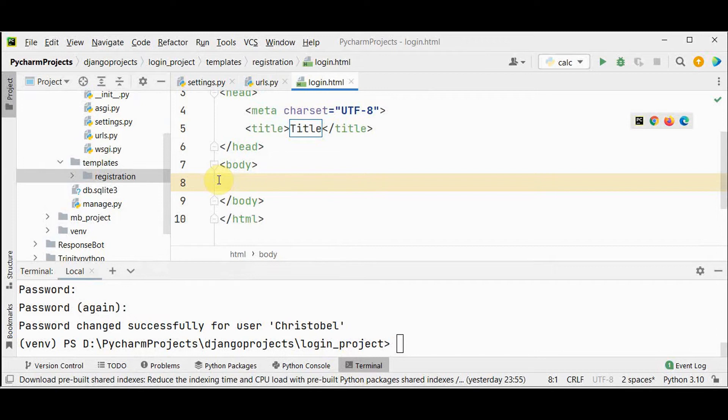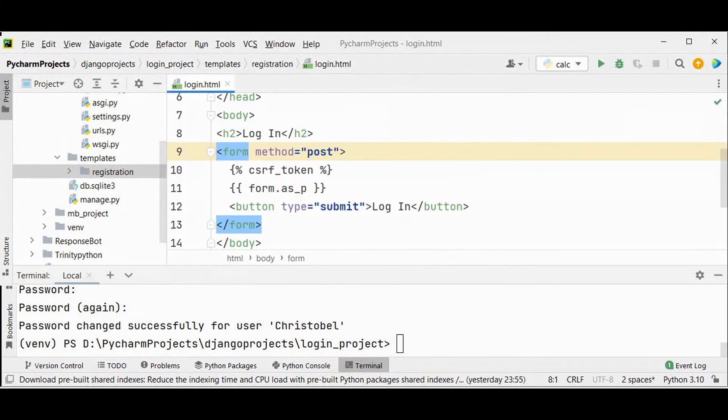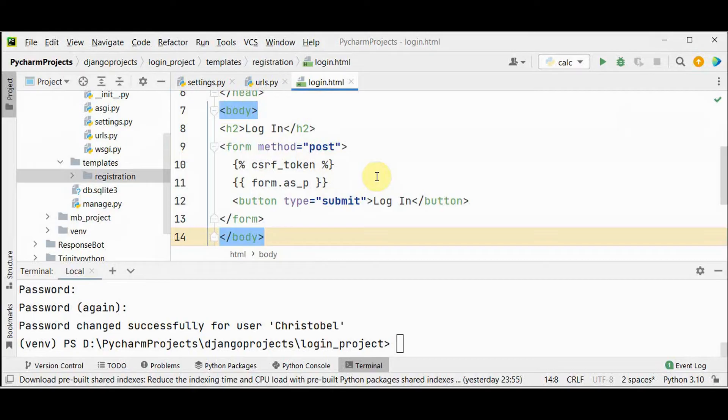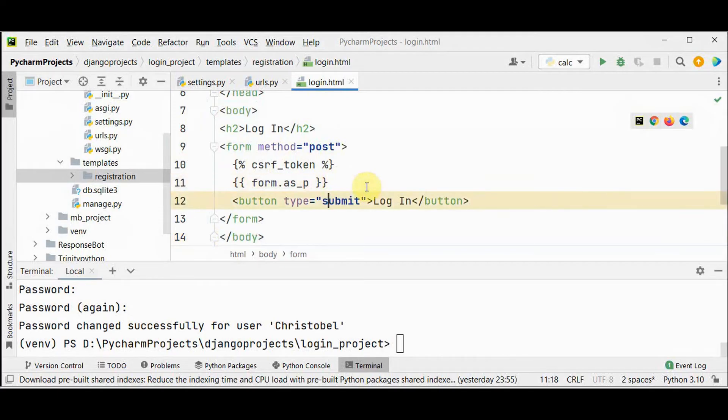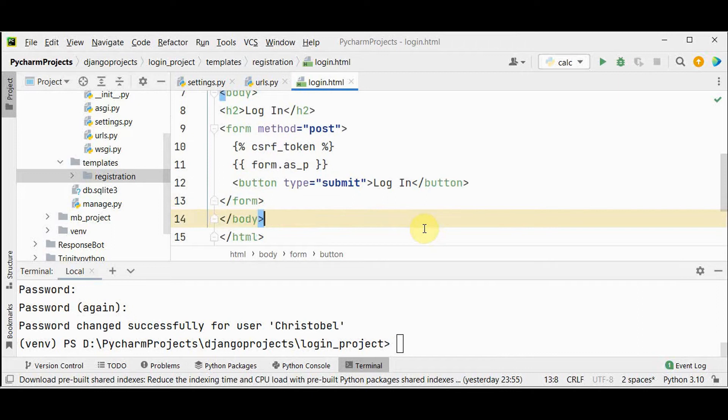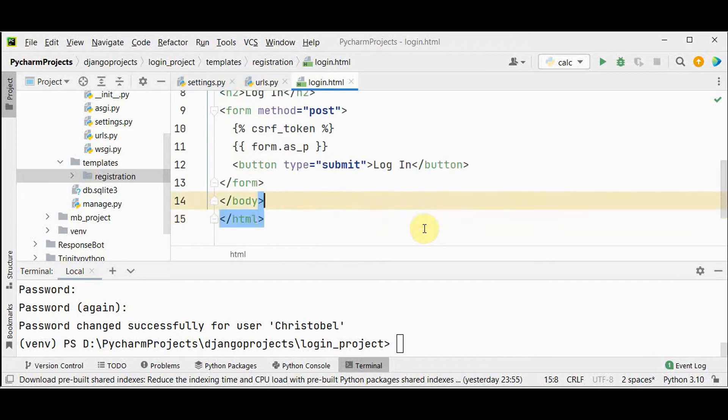In the login dot html file, this is a standard Django form using post method to send data. We are using these tags csrf token to prevent the csrf attack, that is cross site request forgery attack. And then the forms content will be output between the paragraph tags by using this form dot as underscore p. And we are creating a submit button. So that once you press that login button, you will be redirected to some other page.